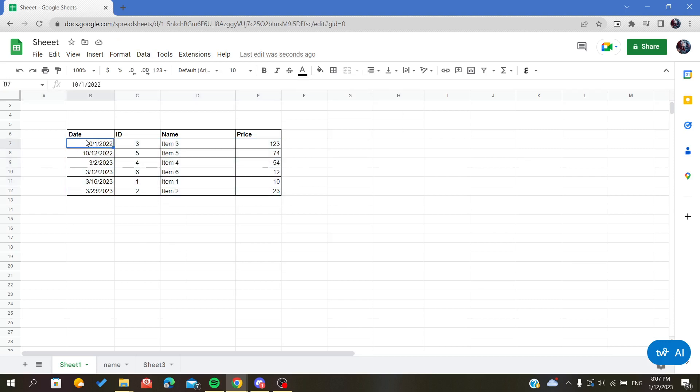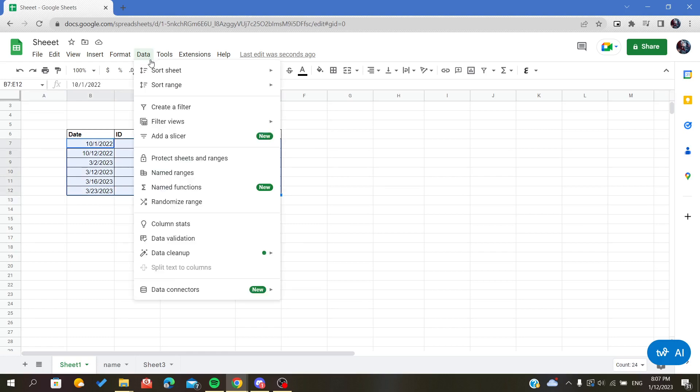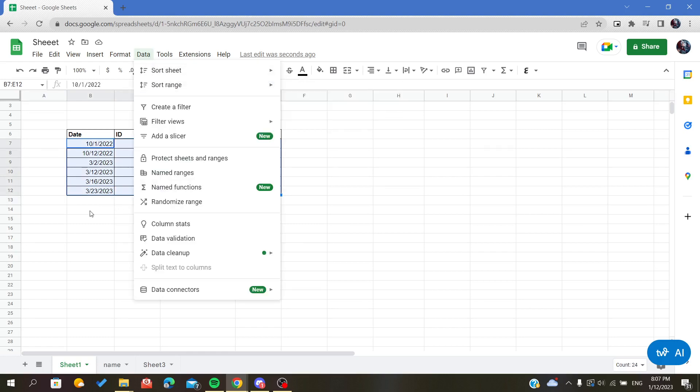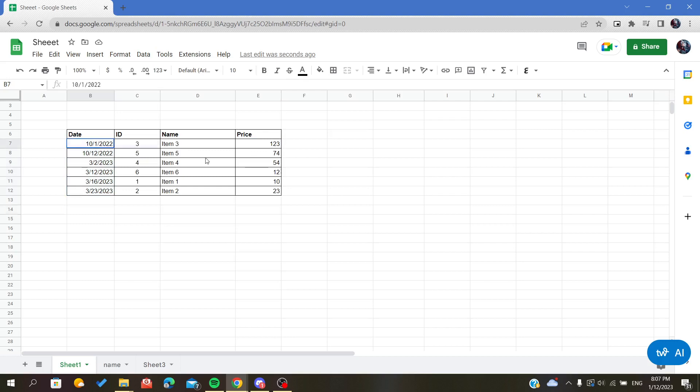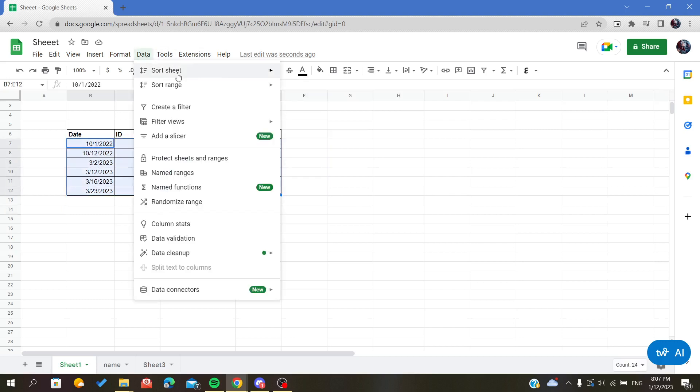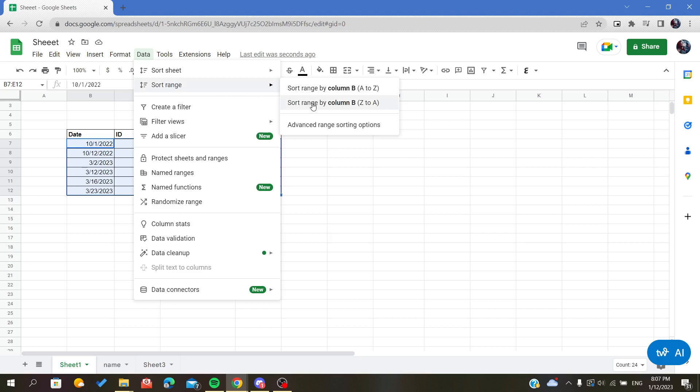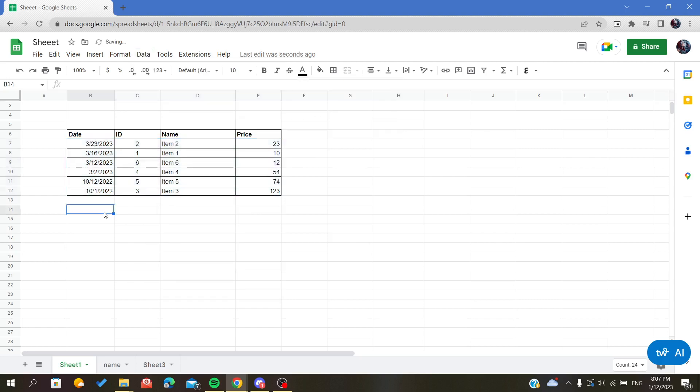Let's do it another time, but we will reverse the sorting. So we will be clicking on Data, then Sort, and we will click on Range. As you can see, it will be from the newest to the oldest.